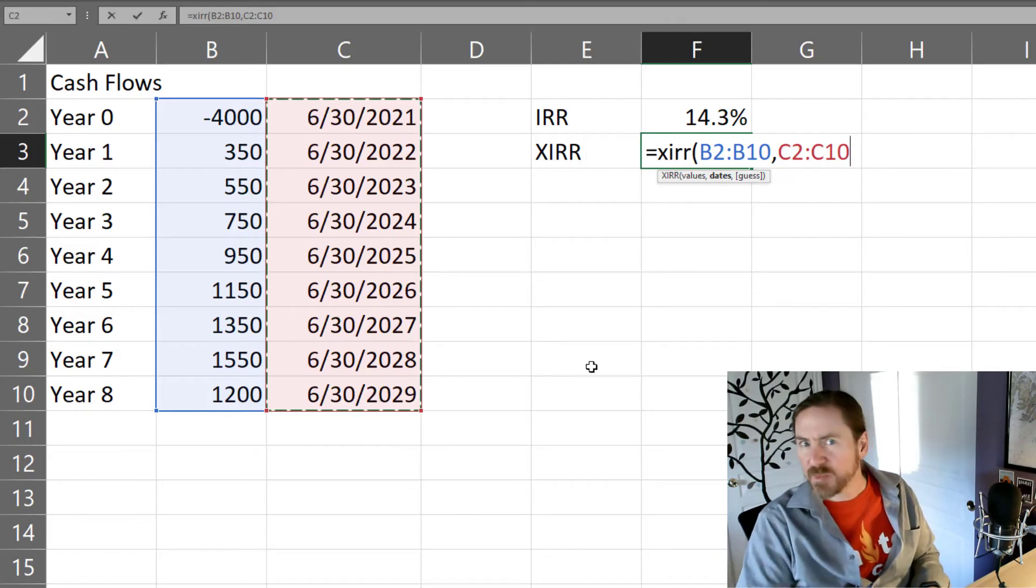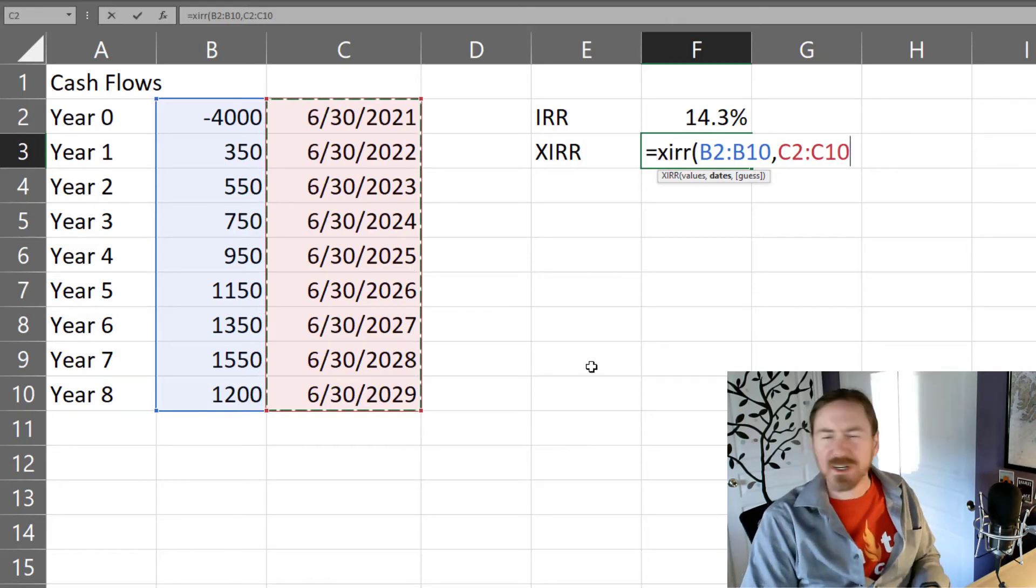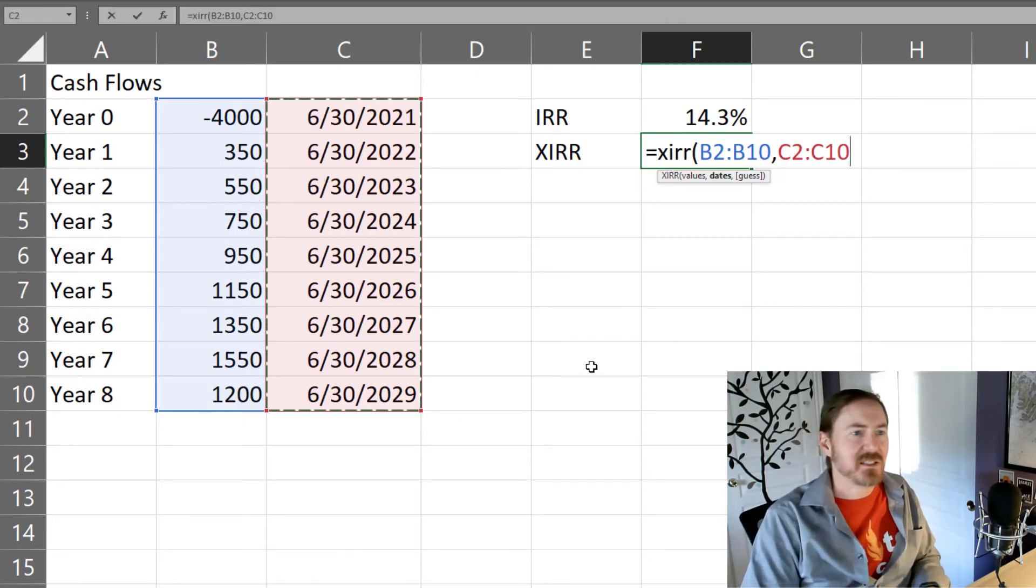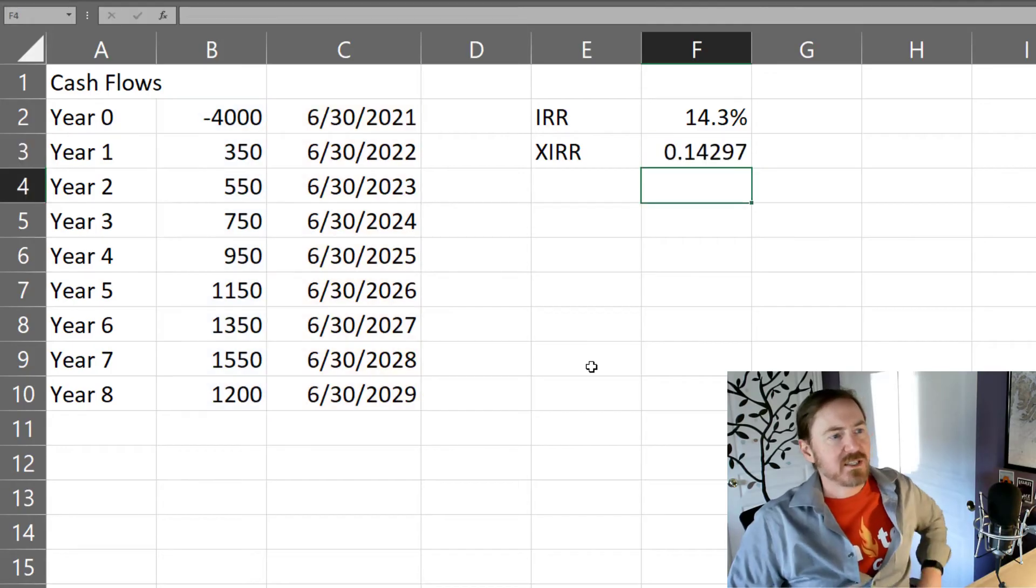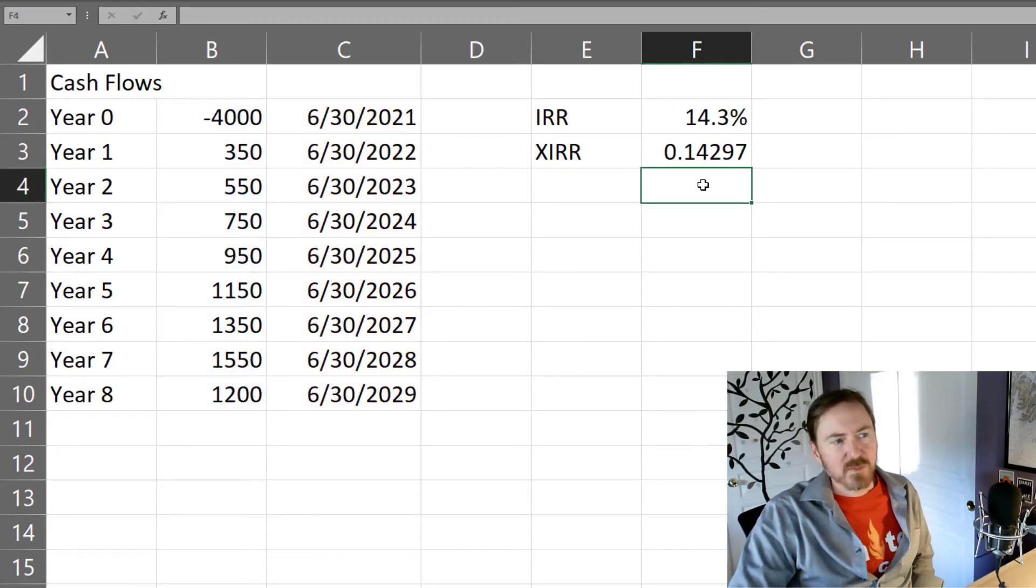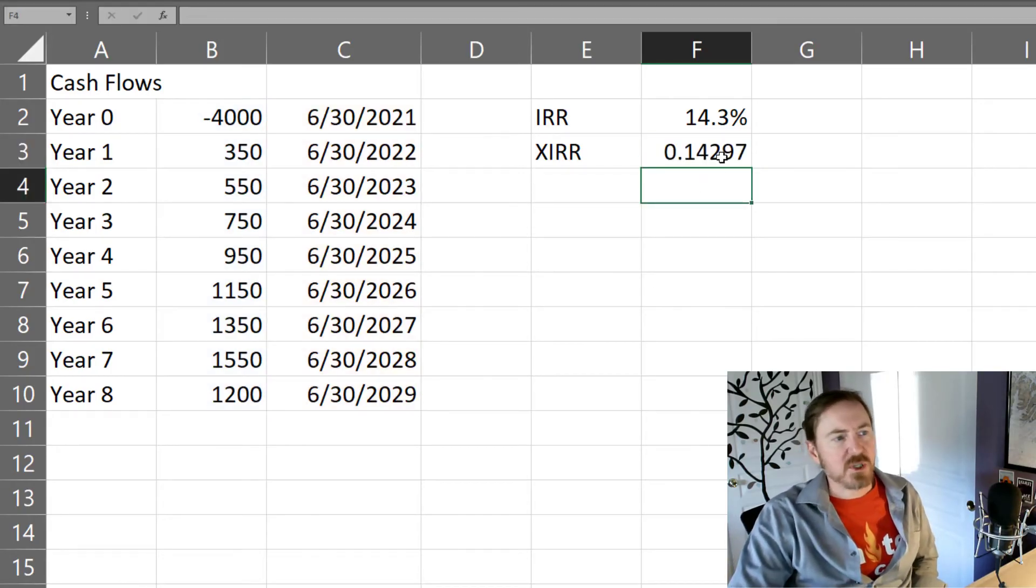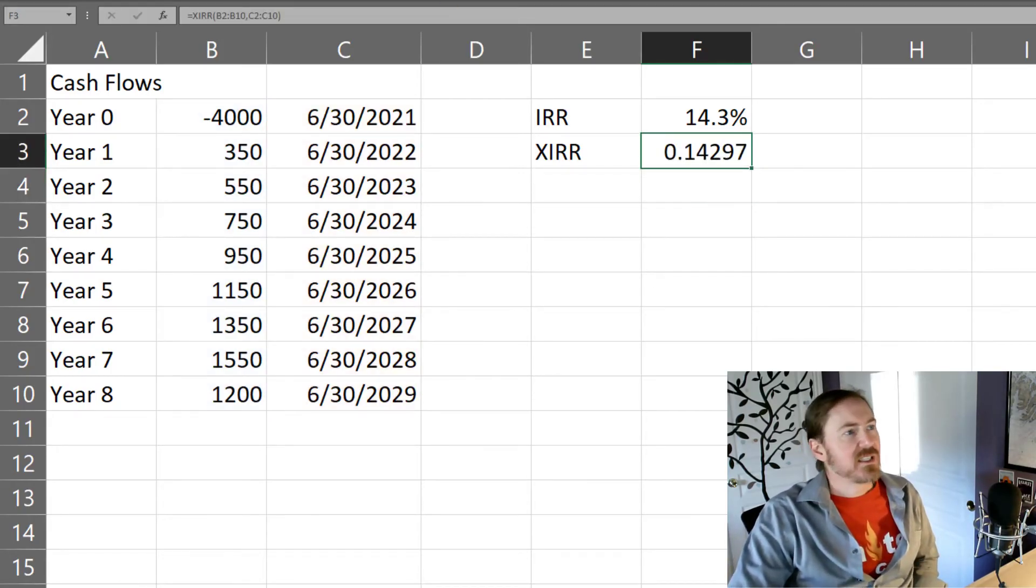And then we can put a guess in if we want. I'm not going to do a guess this time. Closing parentheses, enter. Point 14297.